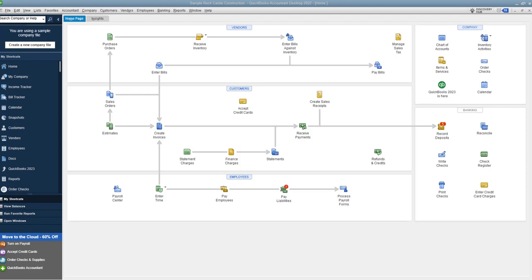I see far too many people get this wrong, and then it's a matter of having to go back and fix a ton of information to get it right. There's two basic ways to record sales or revenue in QuickBooks for your business.